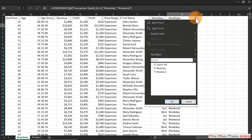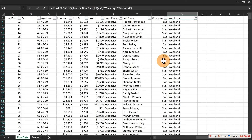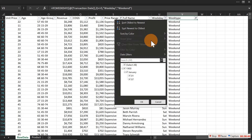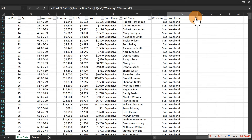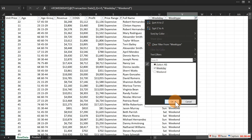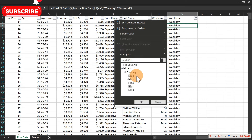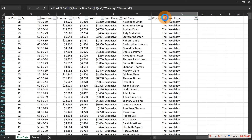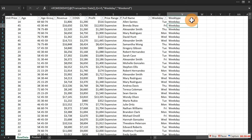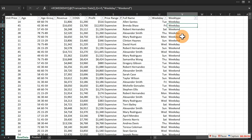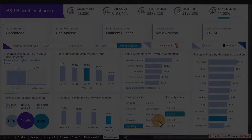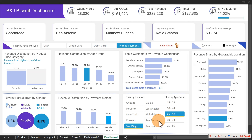The weekend filter shows Saturday and Sunday correctly, and weekday filter shows values 2 through 6 (Monday to Friday). Clear the filters — we've now created all the necessary calculated columns. It's time to move on to the actual dashboard creation.